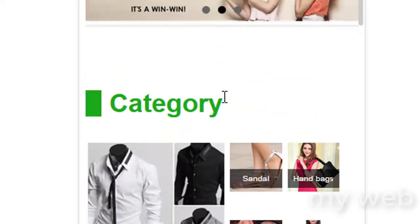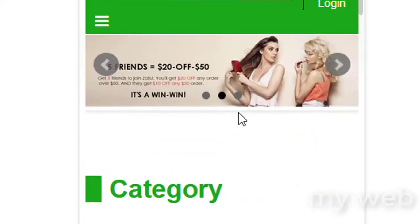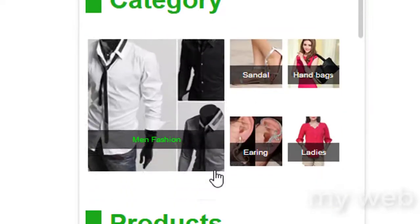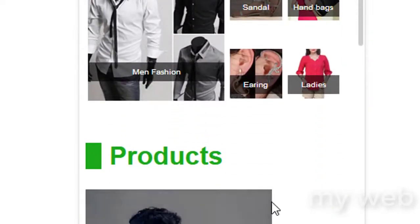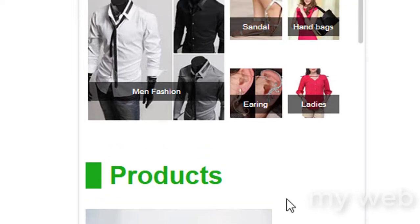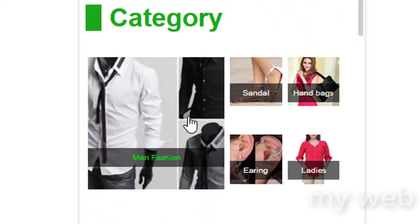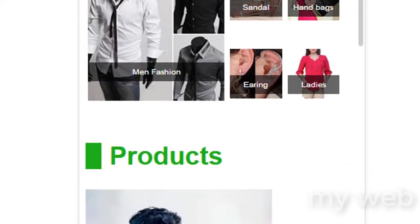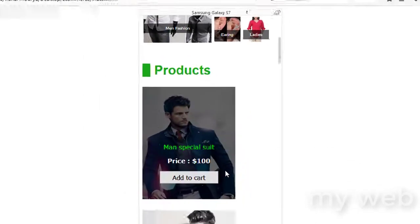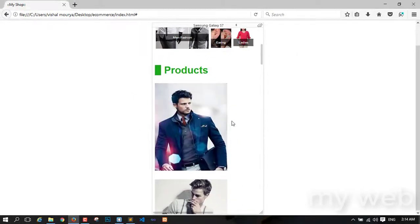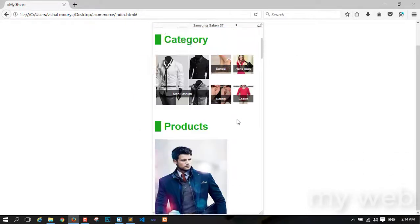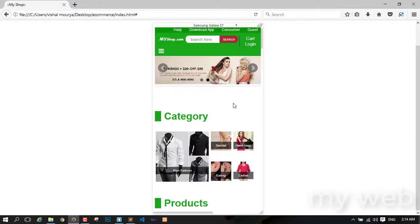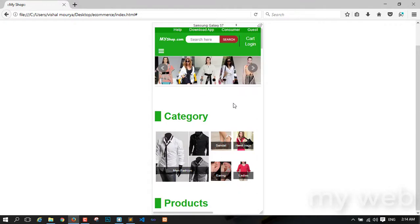In the next video I am working on the product section. I think it's looking similar to this category section, but I'm changing it into two columns. So wait for the next video — bye bye, take care, stay with me, happy coding!